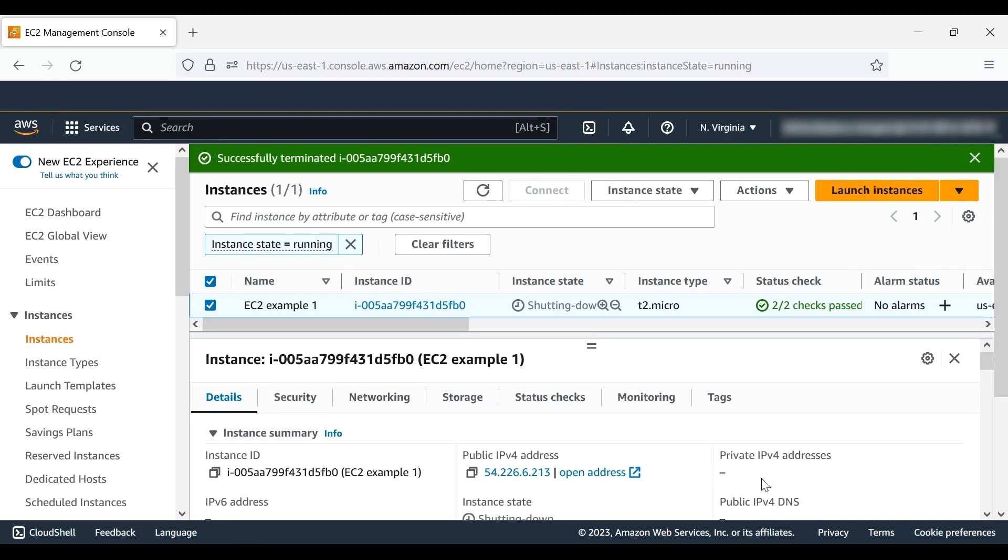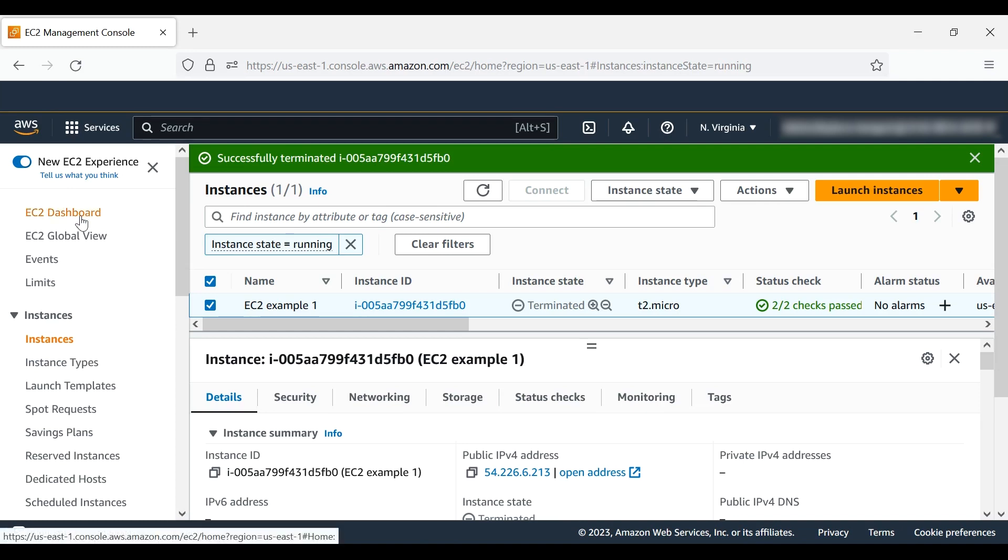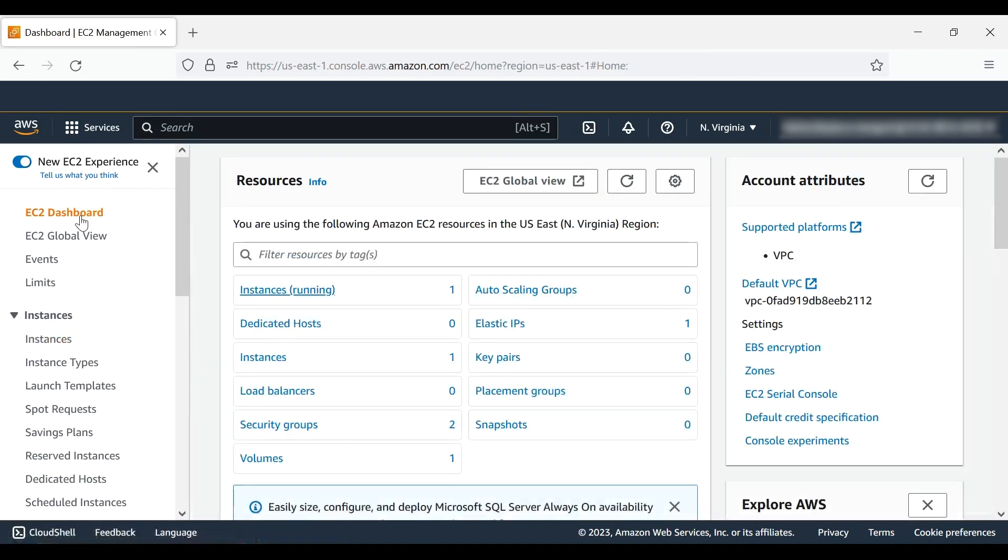You can still be charged for an Elastic IP address after you terminate your instances if the Elastic IP address is still associated with your account. You can stop this by releasing any Elastic IPs from your account.